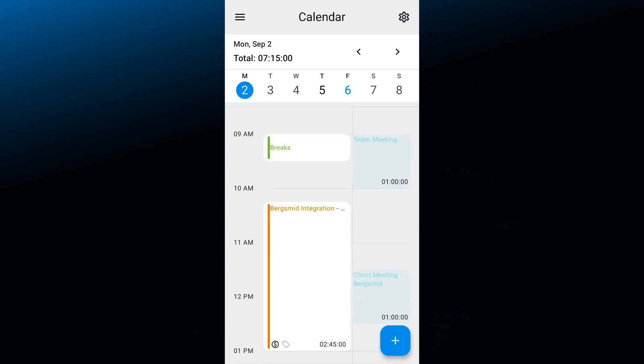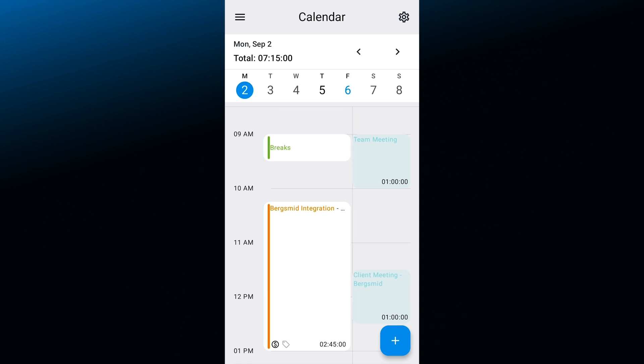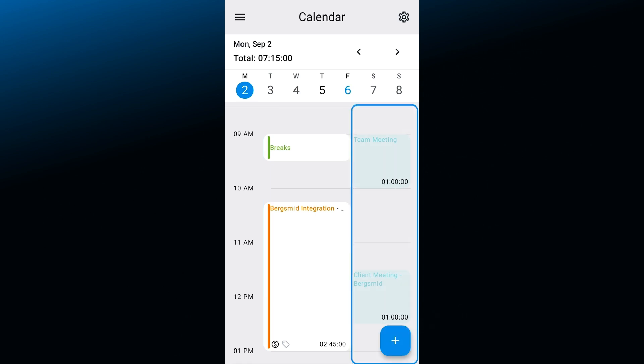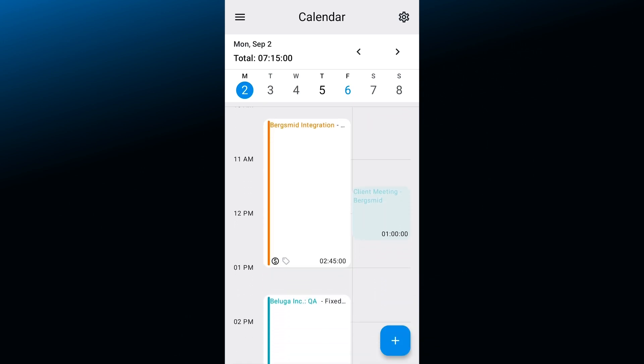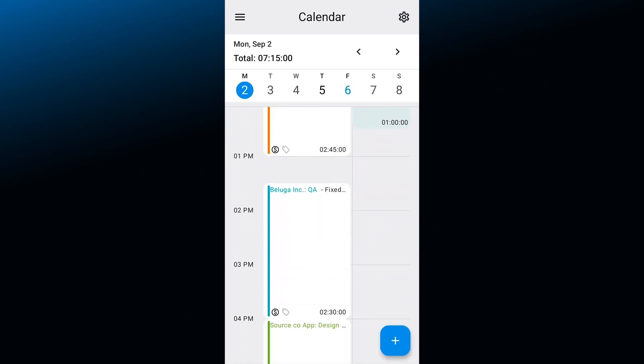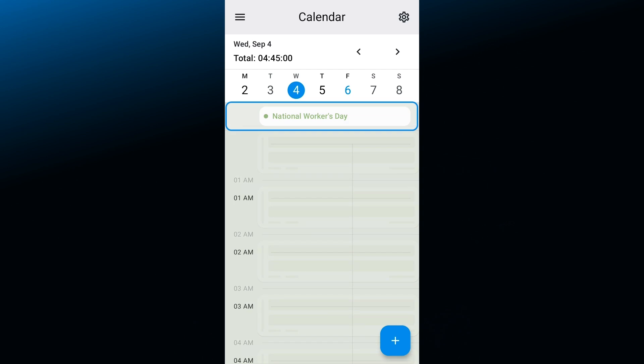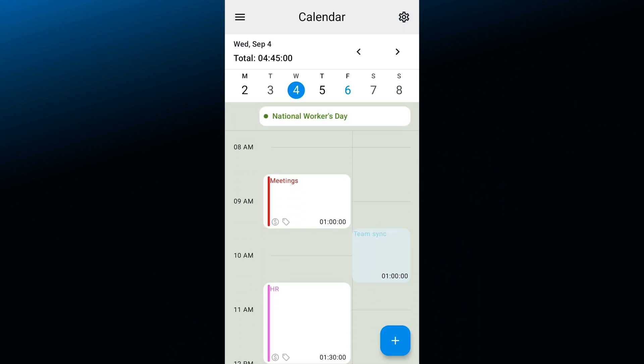So now when we switch to calendar it'll show you two columns for each day. The first is filled with your log time entries and the second one with meetings or events picked up from your calendar. Holidays are visible on the top of each day.